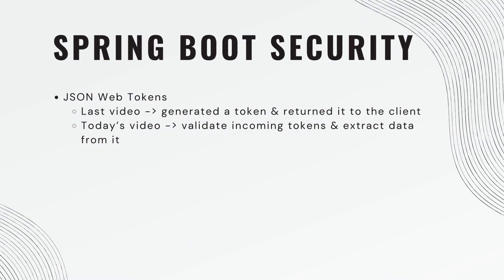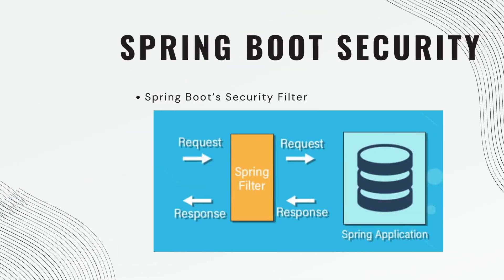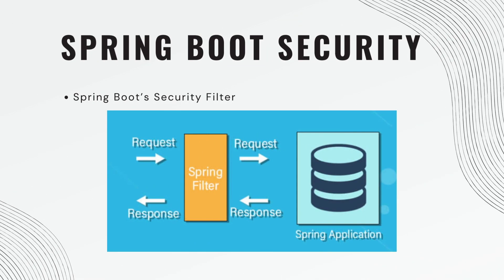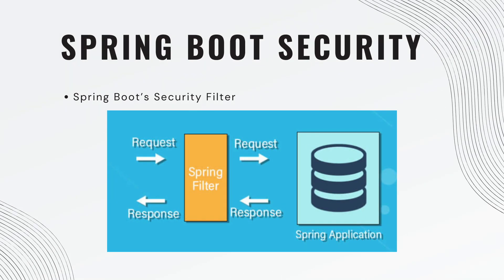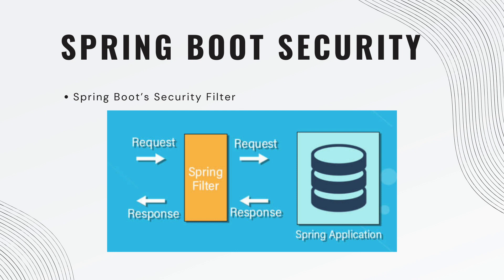So at a very high level, before a request ever gets to your controller, it first passes through spring filters. Every request goes through a spring filter, and then it can go to the controller, and then it passes through it again on the way out. Technically, this can be many filters. This is why it's called a security filter chain. So in today's video, we're going to create our own filter to handle the incoming requests.